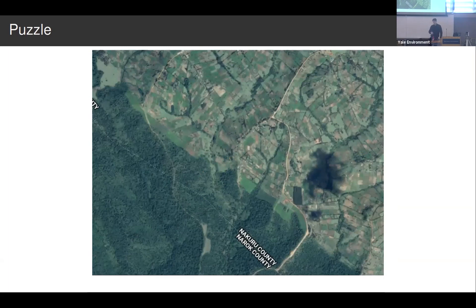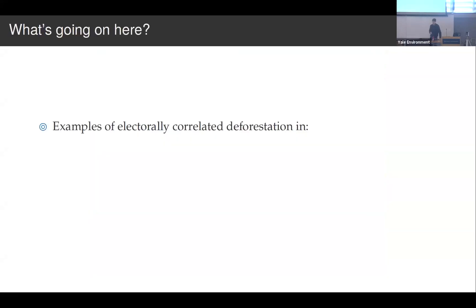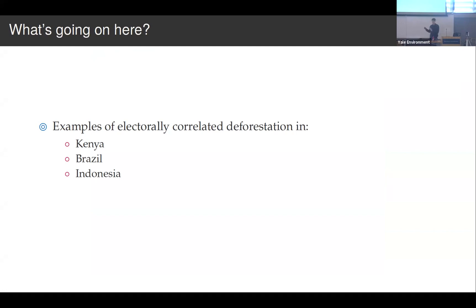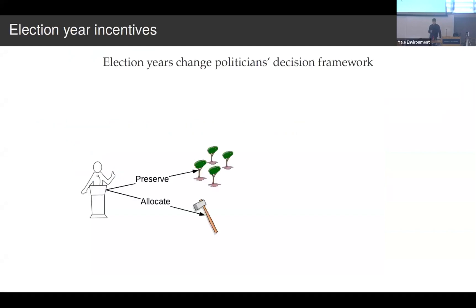I put the electoral boundary on there, and if you zoom in, that lighter area is cropland where forest has been converted to crops, and the darker area is existing forest. I found that a couple of people had described a process in several different countries including Kenya, Brazil, and Indonesia, where elections were correlated with higher rates of deforestation. And so this research project wanted to develop a general theory of how elections might influence deforestation and test it at a global level.